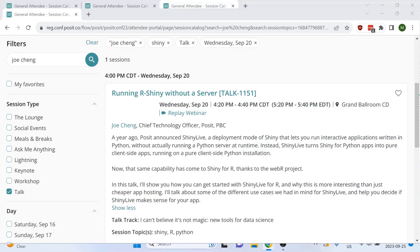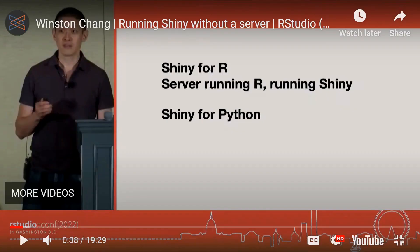Arguably the biggest reveal at the conference this year was Joe Chang's talk about Shiny Live for R. This technically isn't something that's RStudio specific, but it's a prerequisite for the stuff I want to talk about for Quarto in part two. You might be wondering what Shiny Live is. Last year, Winston Chang gave a talk on Shiny Live for Python, which was a way to run your Shiny for Python application completely in the browser without the need for a server and without the need for the user to install anything.